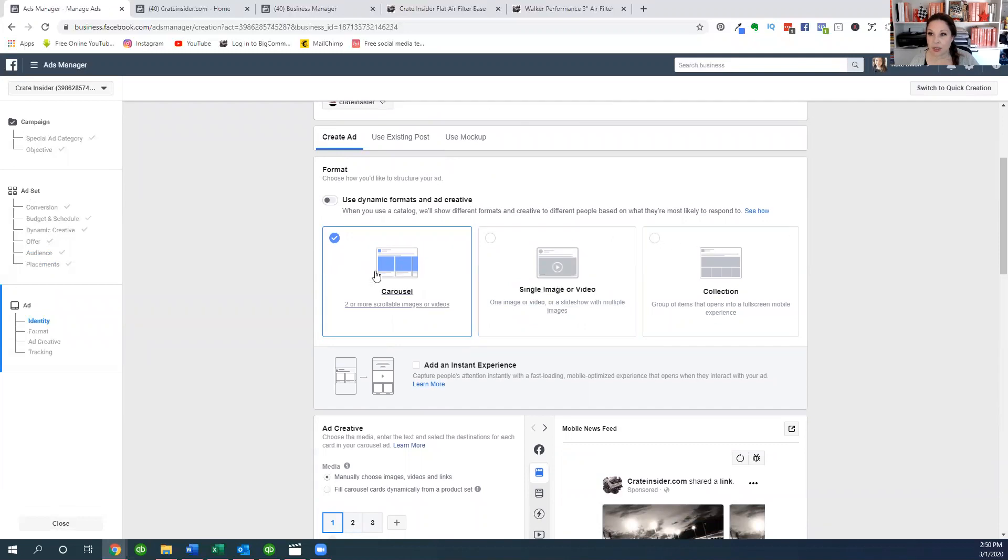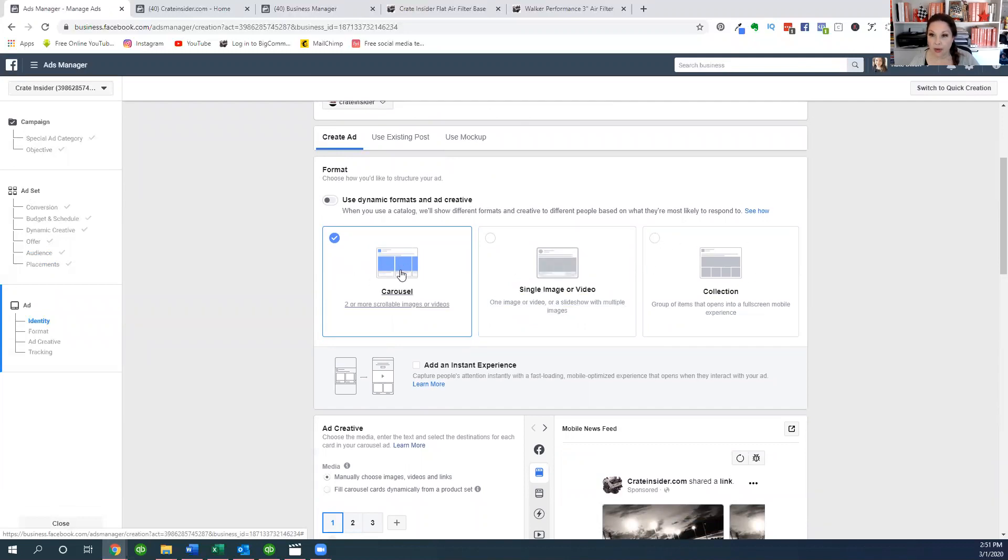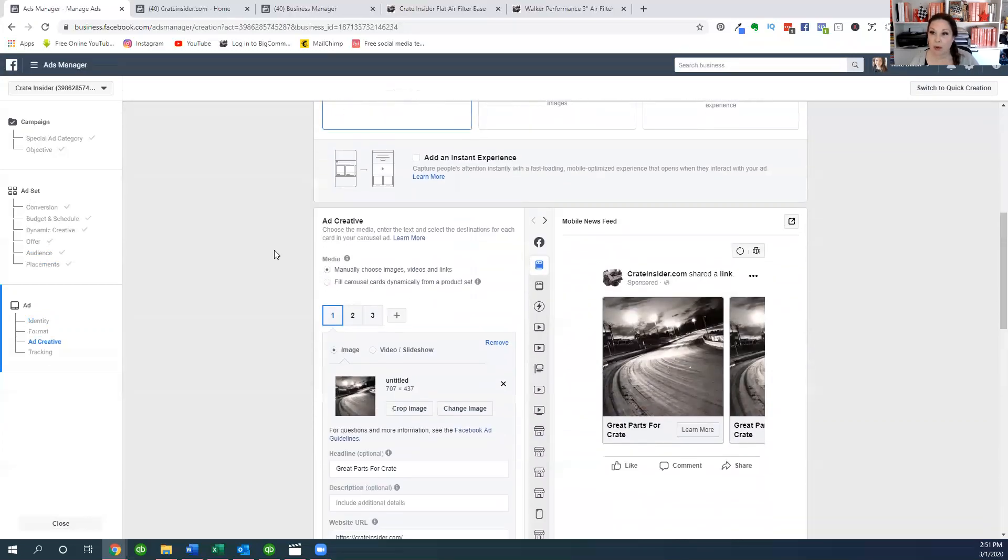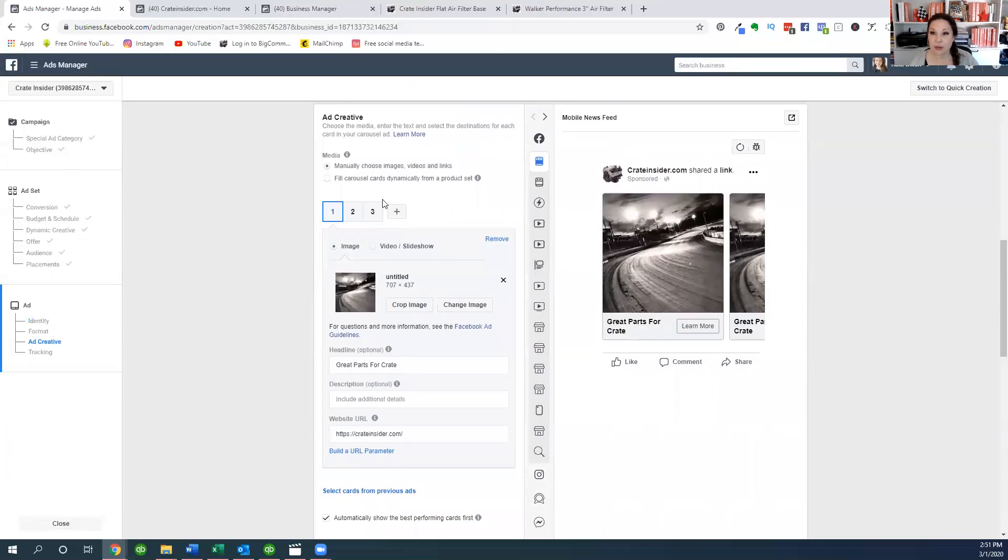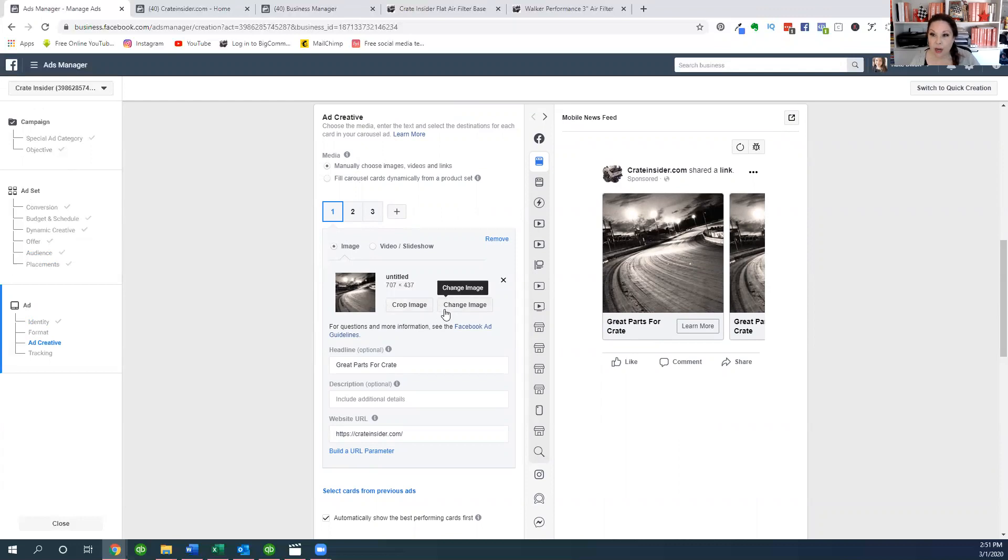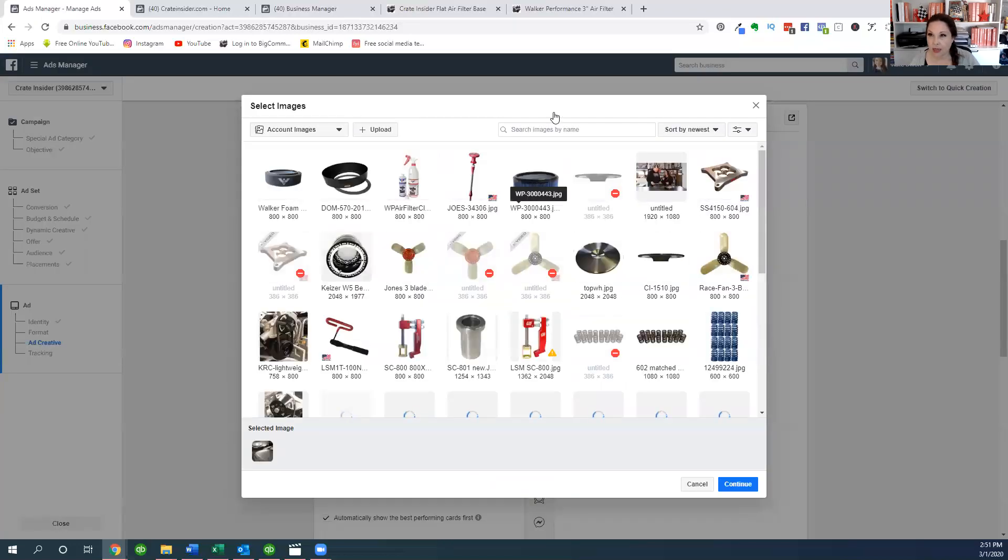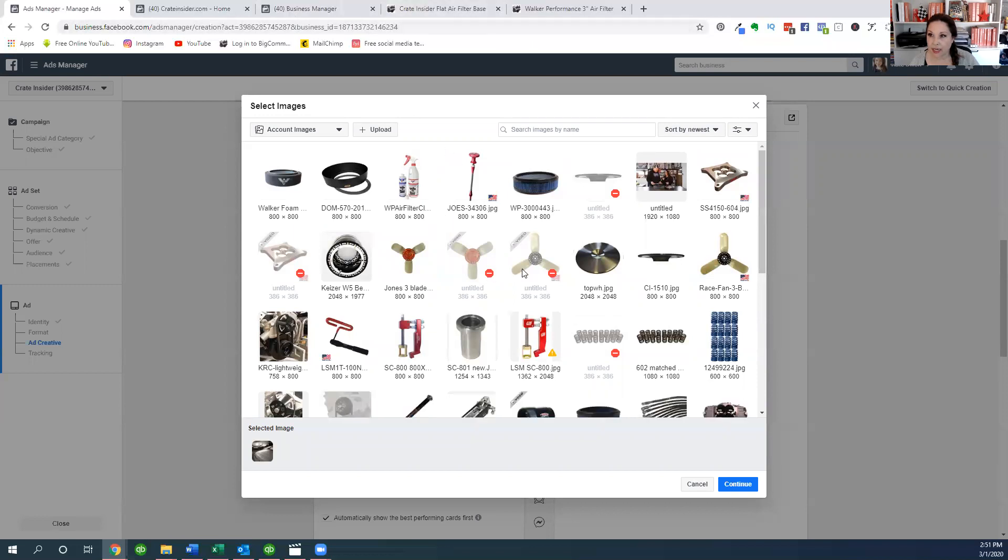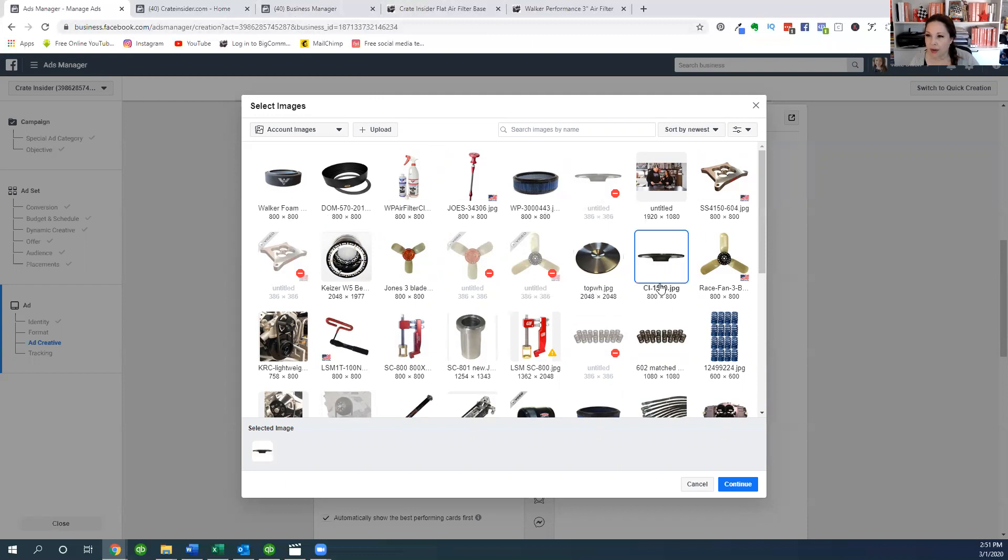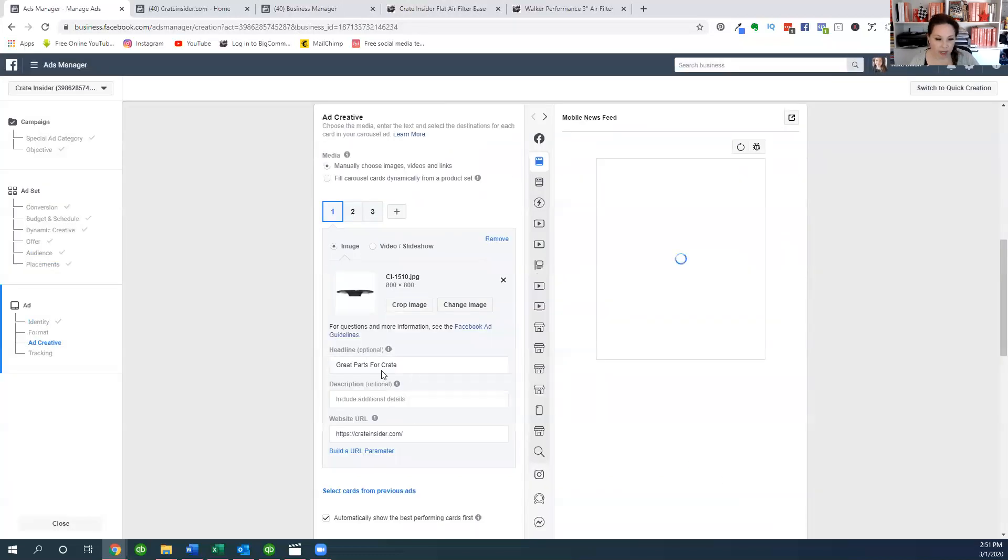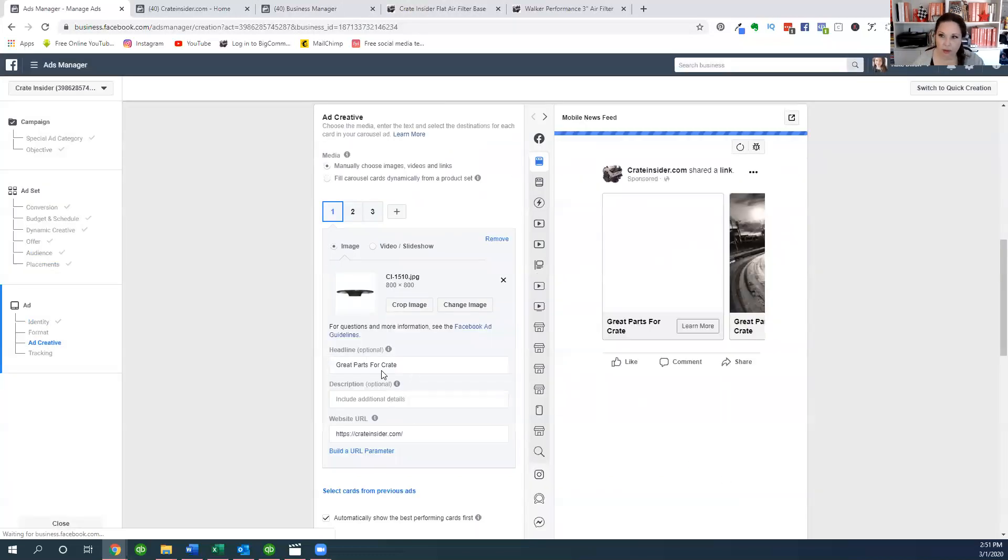Now these are where you can do different types and we are going to do the carousel right here. Now you could do some automatic if you've got the Facebook shop installed, but I'm going to show you manually how we do this. And now we've gotten finally to the ad creative. This is where we're going to start adding images and links right here. I want to change this image and I've got some pages up here too. One of the products is our flat air filter base. That's the image I'm going to include right there.